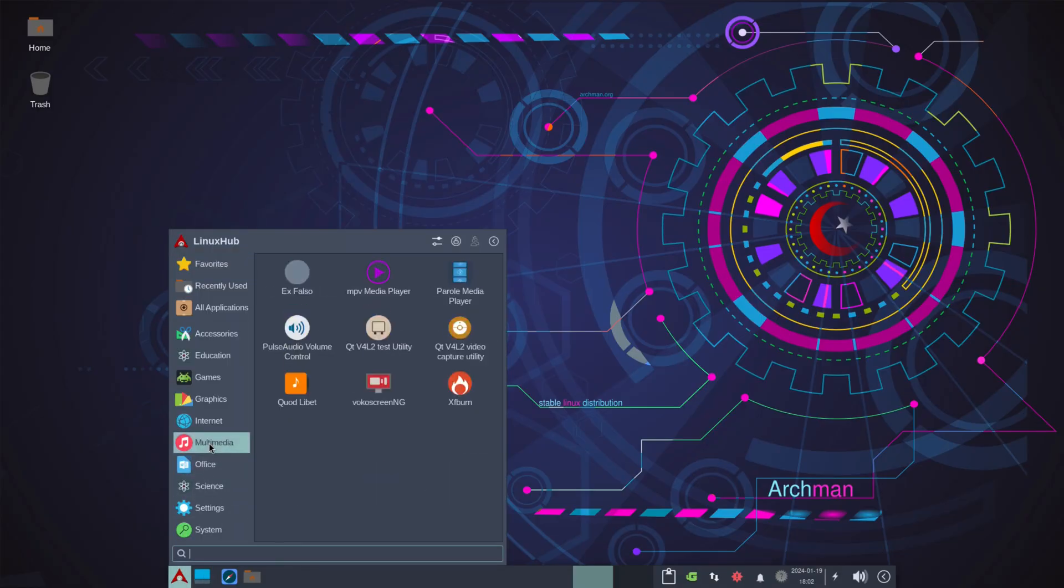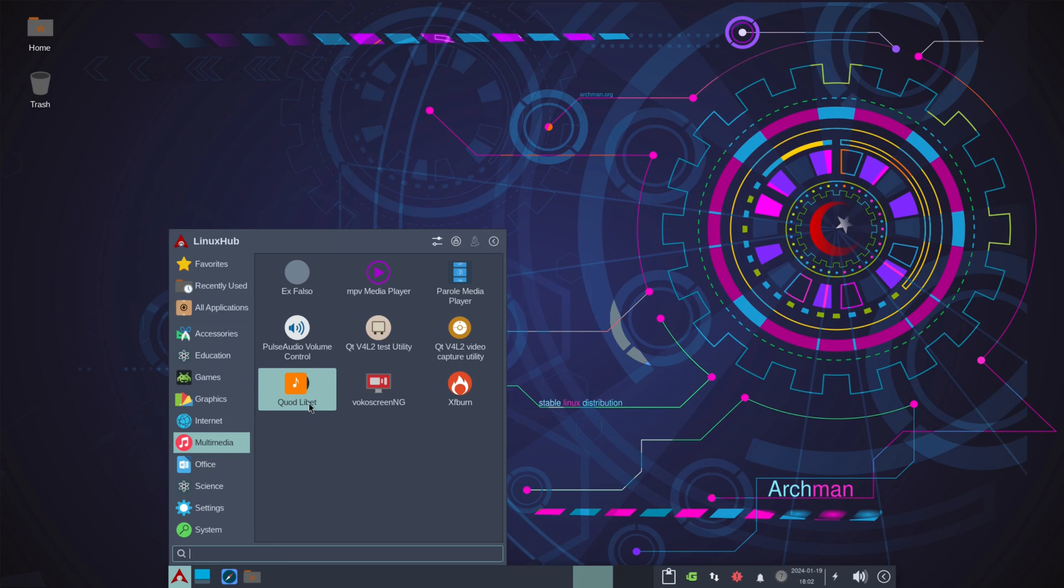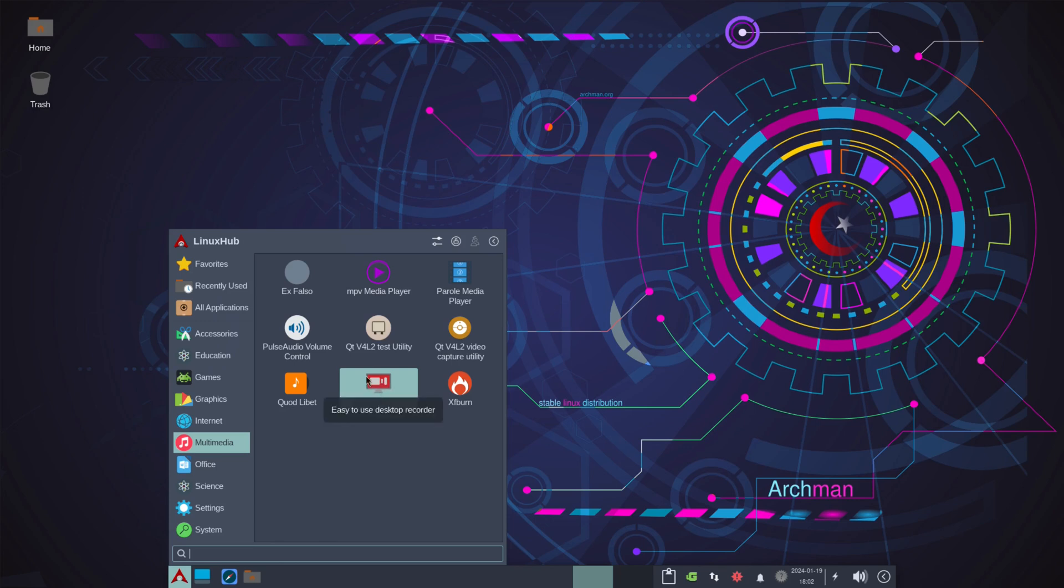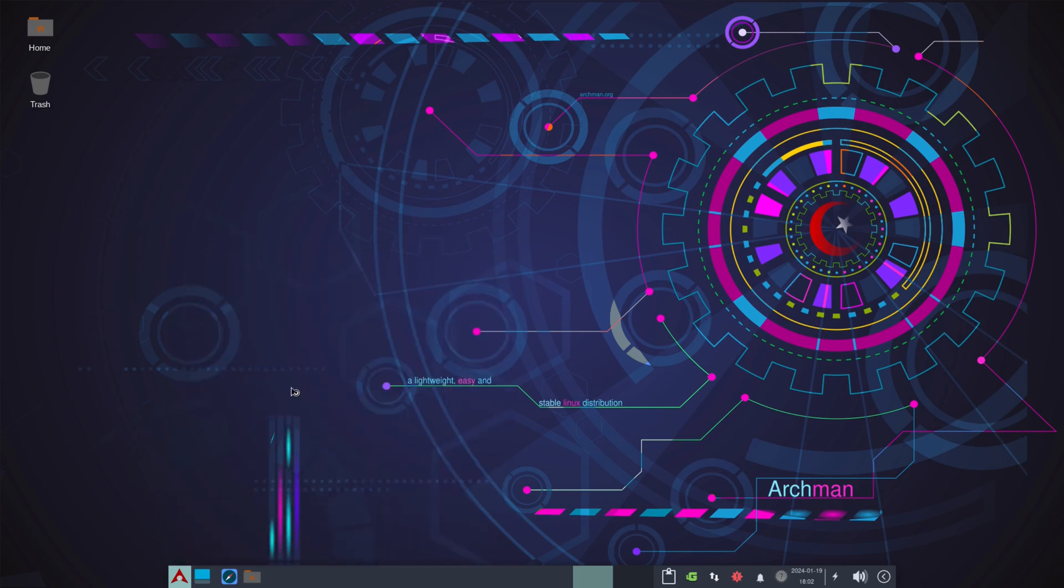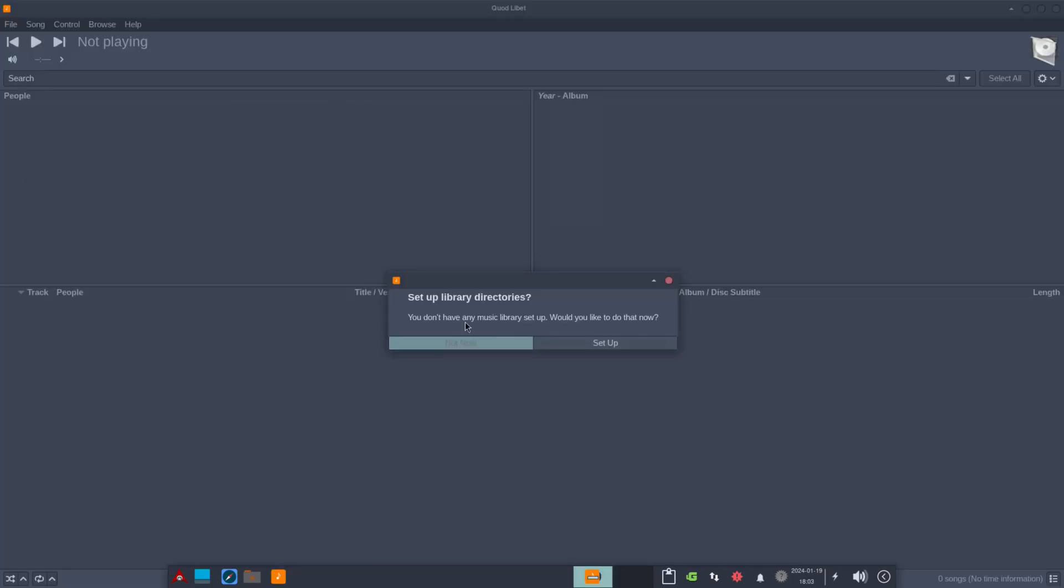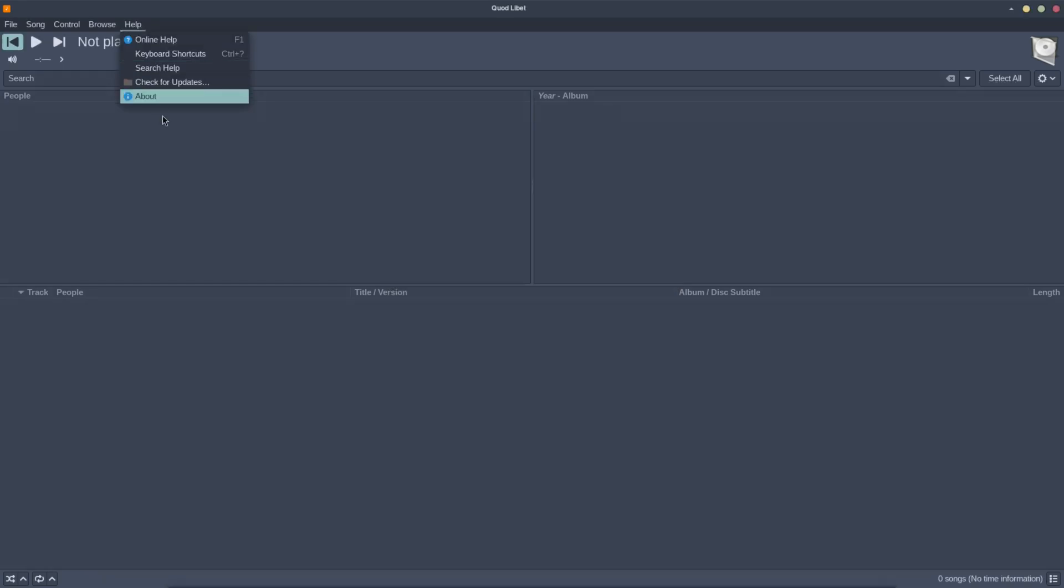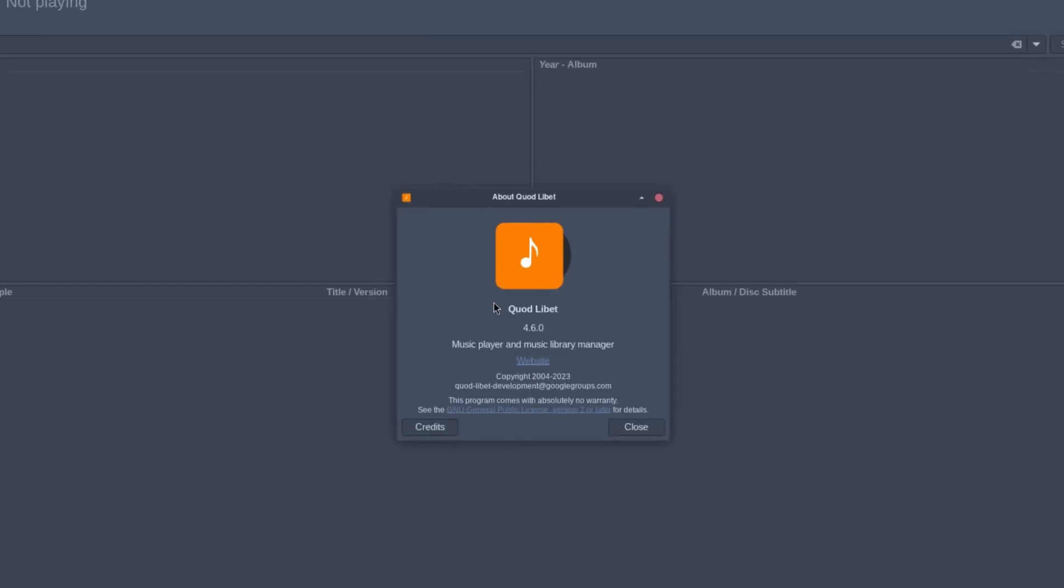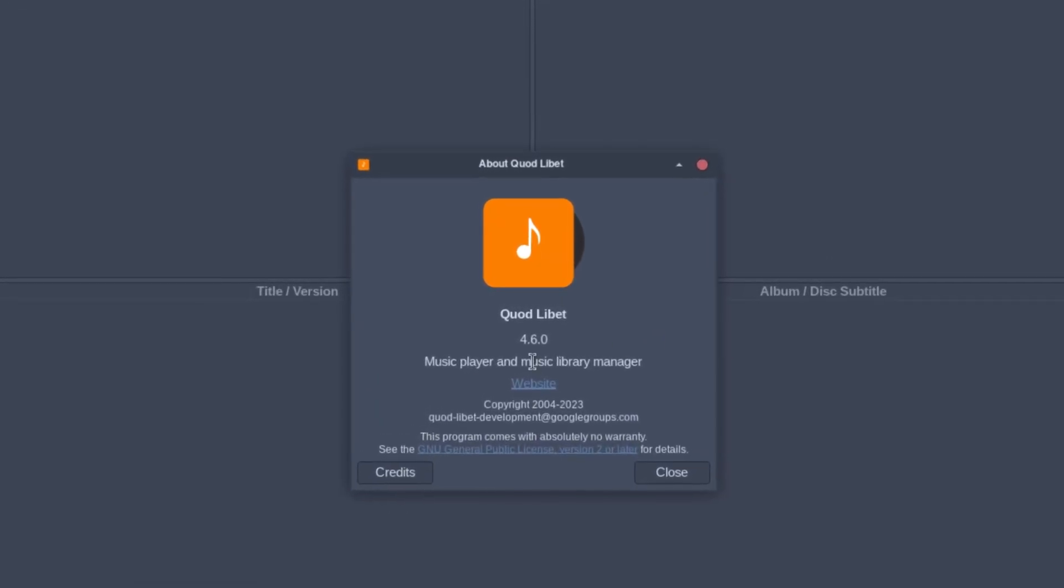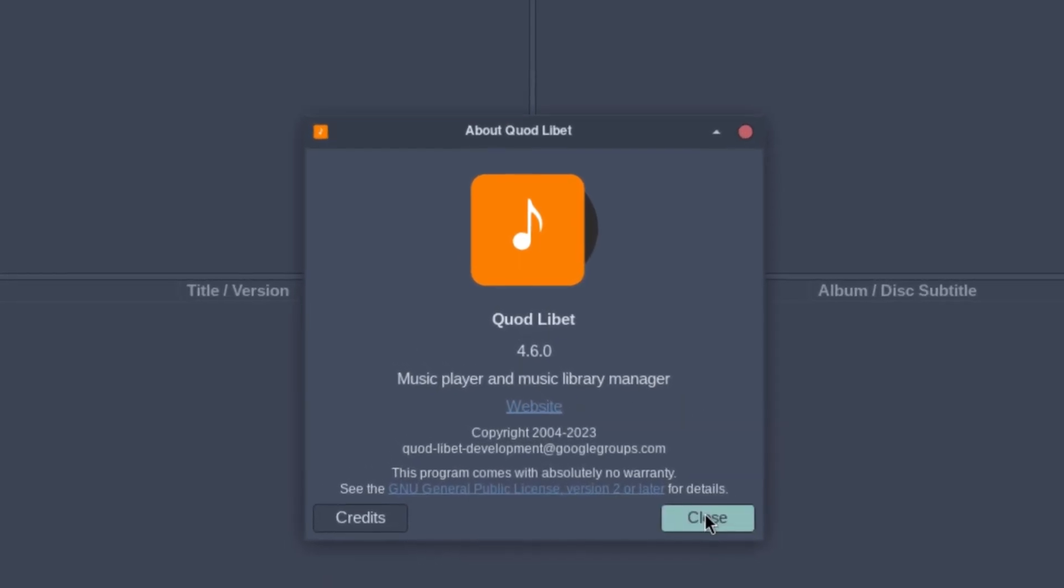And on the multimedia we got media players, Parole, MPV, PulseAudio, Quod Libet, I'm not sure what that is. Vokoscreen, I'm not sure what that is. And XFBURN, a CD ripper tool. I think this is a screen recording, yeah, easy to use desktop recorder. But Quod, I think it's a music player. Setup library directory. So I guess you would use this to point to wherever you got your music. So you would add all your entries here. And then on the about we have Quod Libet 4.6.0, music player and music library manager.